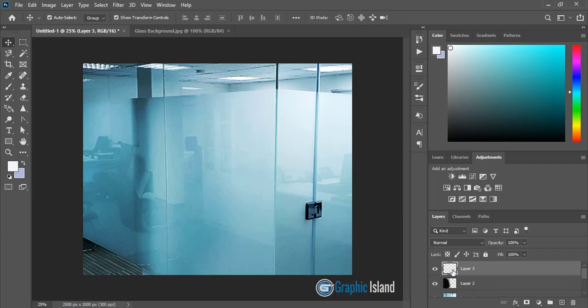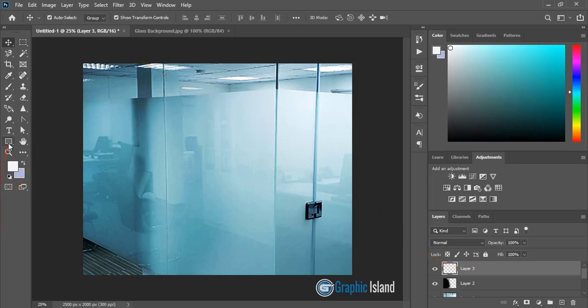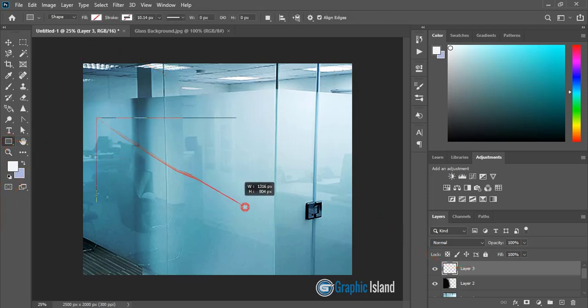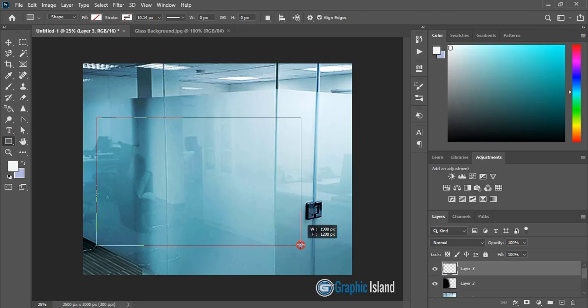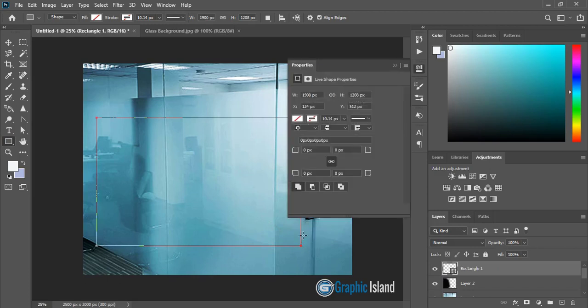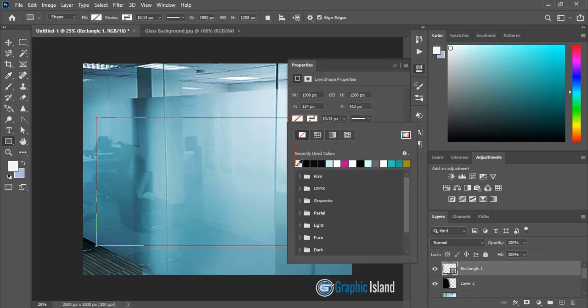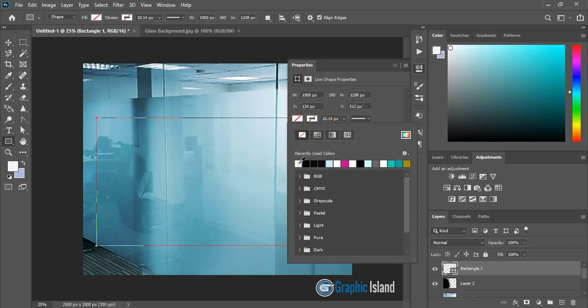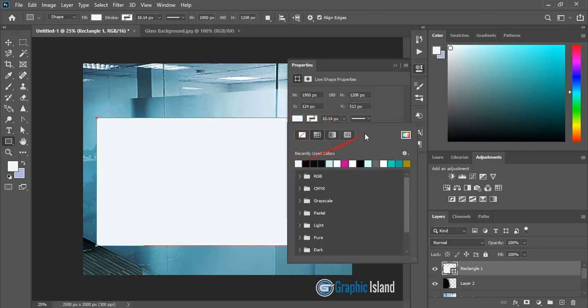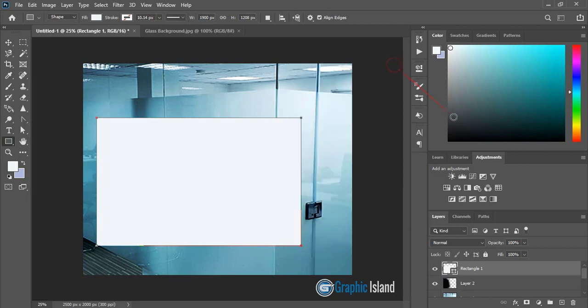So to this new layer, let me draw a rectangle and fill it with the white color. Now do right click and convert it to smart object.